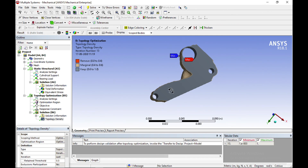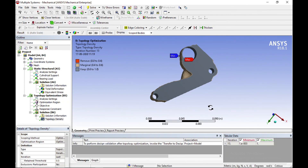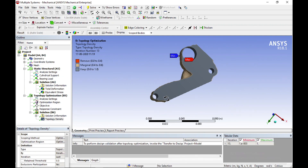Before manufacturing, we should remove all the irregular edges and adjust approximate dimensions accordingly. We will discuss how to redesign it and go for manufacturing in the next video. Thank you for watching — if you like the video, share it with your friends and subscribe to my channel.